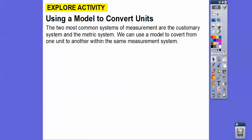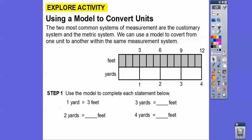We can use a model to convert from one unit to another within the same system. Here's a model that shows the relationship between feet and yards. One yard is the same as three feet. Two yards is the same as six feet, and three yards is the same as nine feet, and four yards is the same as 12 feet.